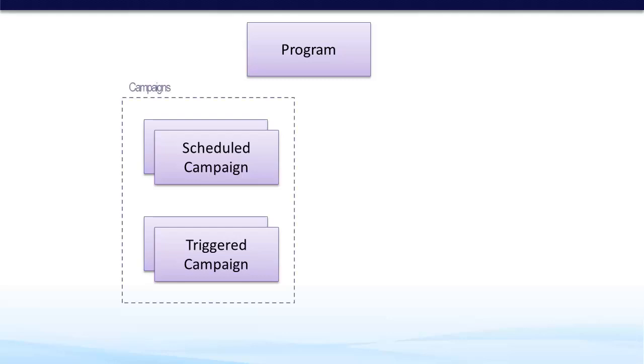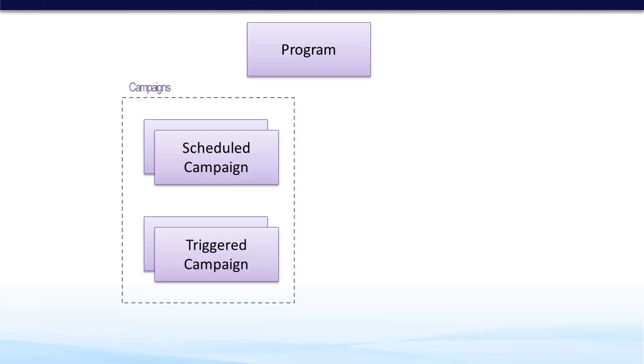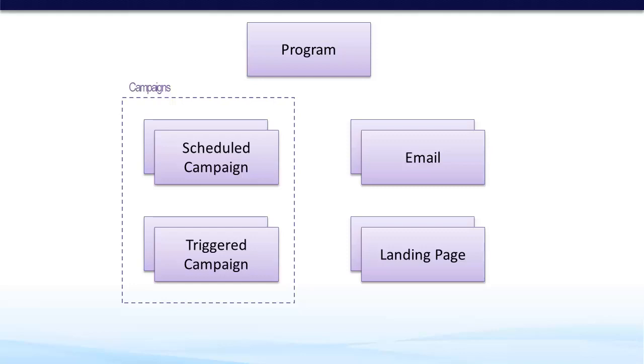Usually we group these together in a folder called campaigns, just to make it easier to read. Also inside the program are assets. Assets can be things like emails and landing pages. They're also grouped together in a folder called assets.